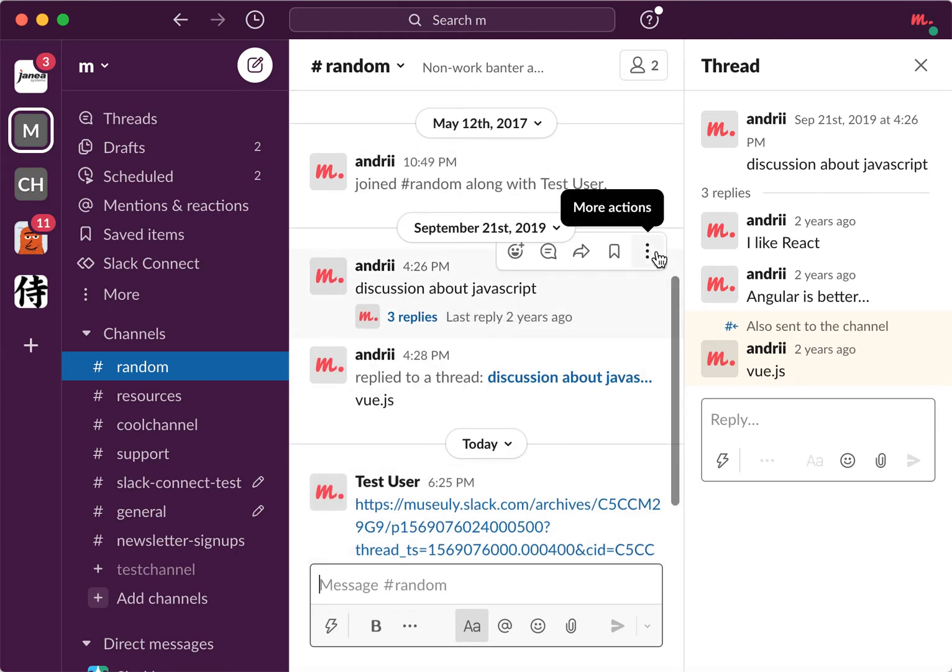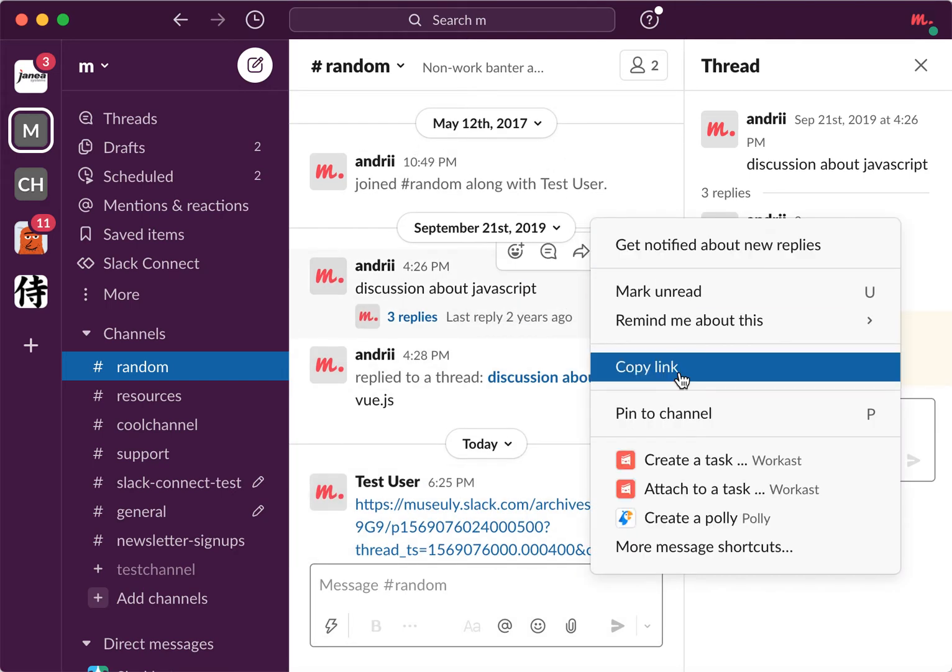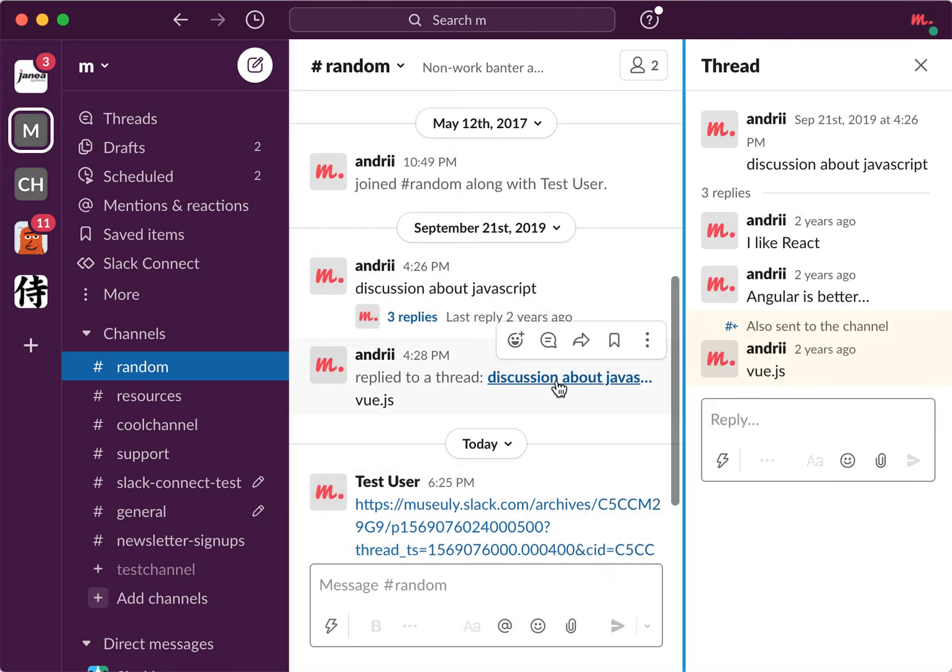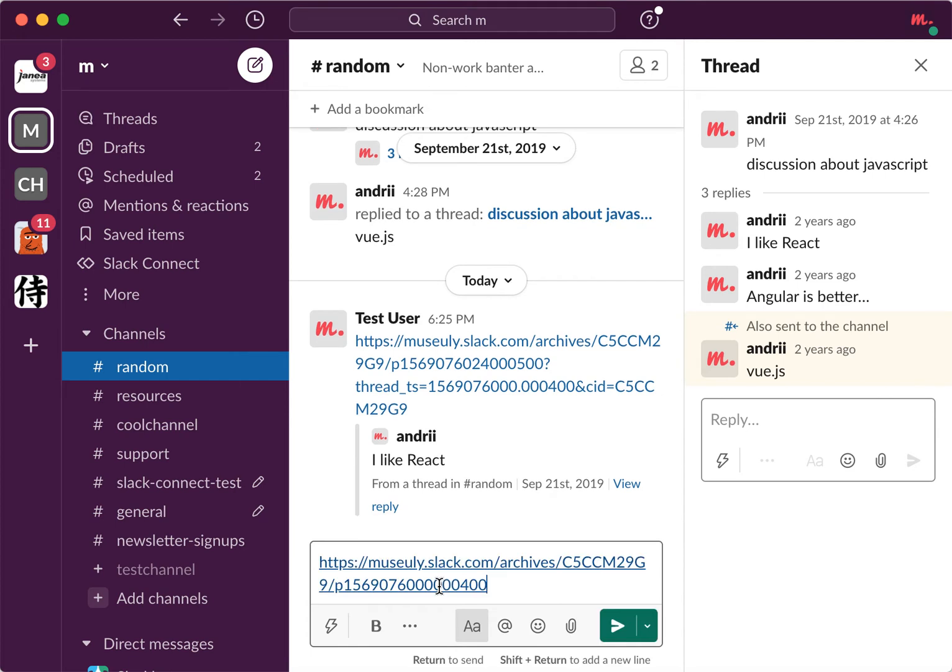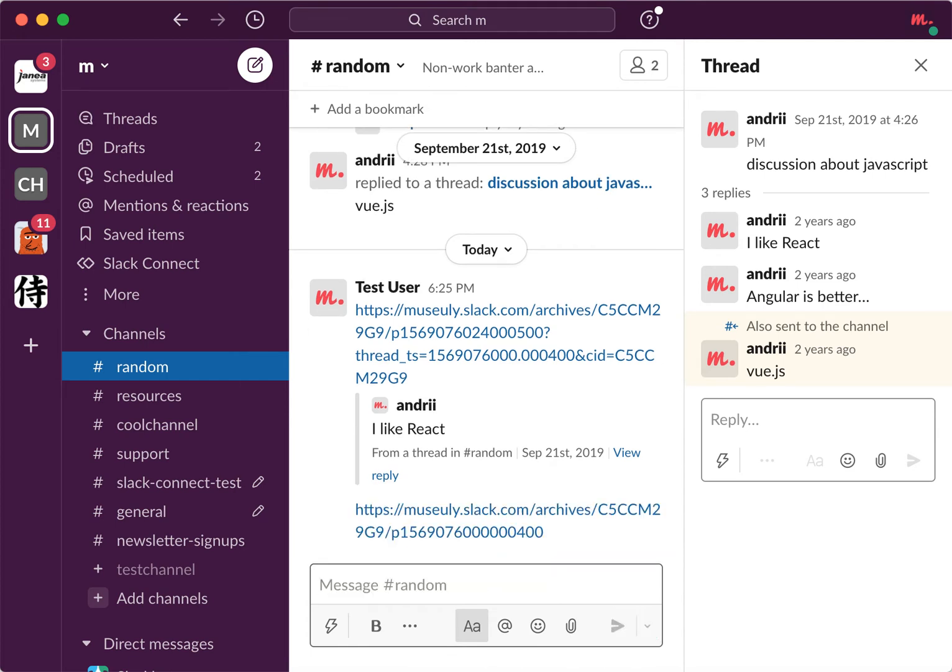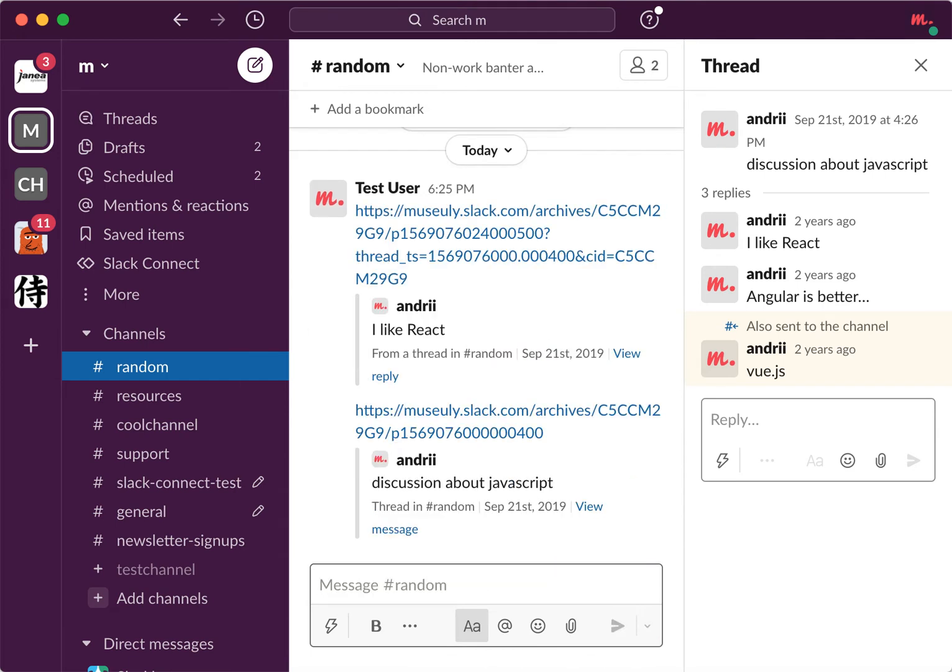Or any other threads. So if I just again copy link, I can just insert it from here and there you have it, that's a quote.